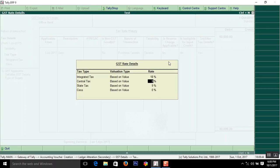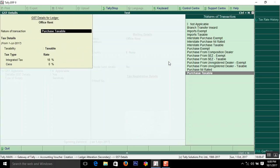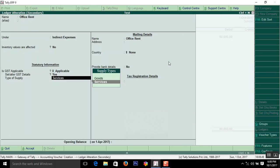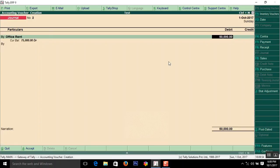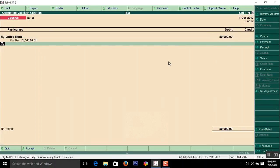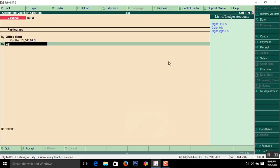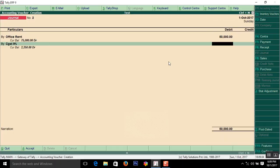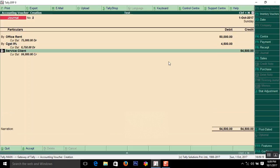50,000 is the debit. First debit entry: CGST 9%. In the journal voucher, automatic calculation will not come, so press Alt+C. Fifty thousand multiplied by 9 divided by 100 equals 4,500.